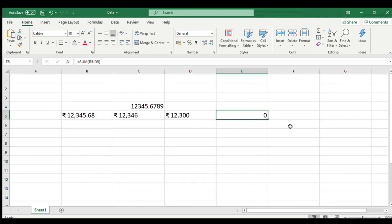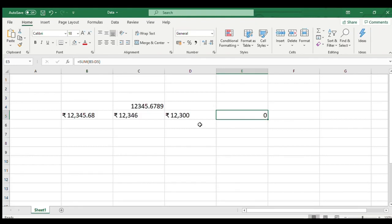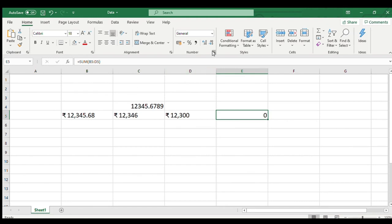So in case you want to do any calculation on these, then you should use the format cells dialog box by pressing Control and 1 simultaneously, or by navigating to Home, Number, Accounting Number Format option to apply currency formatting to a particular cell. But if it is just for representation, then the dollar function comes handy.